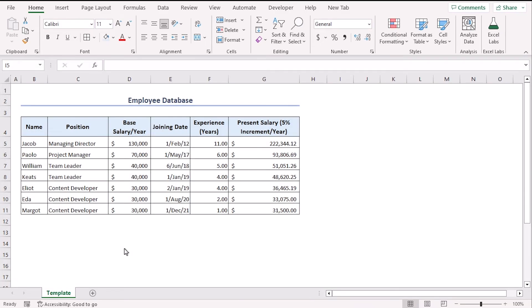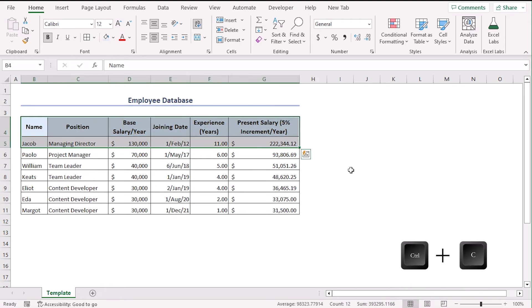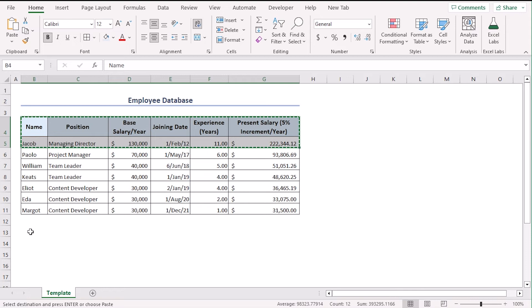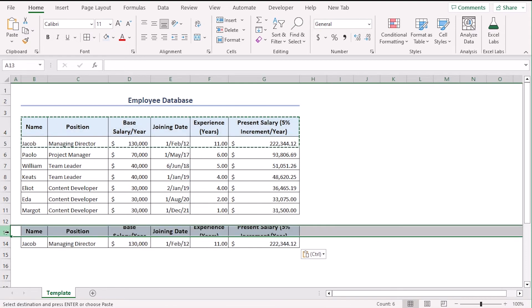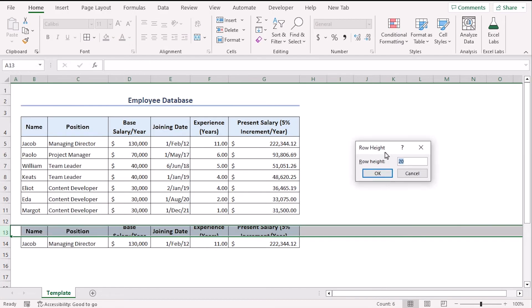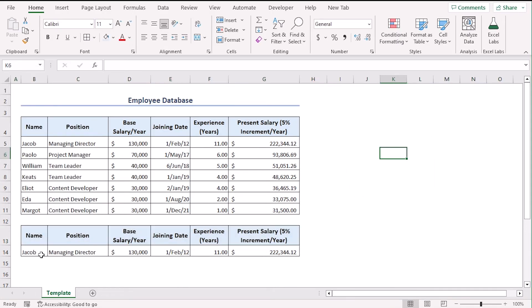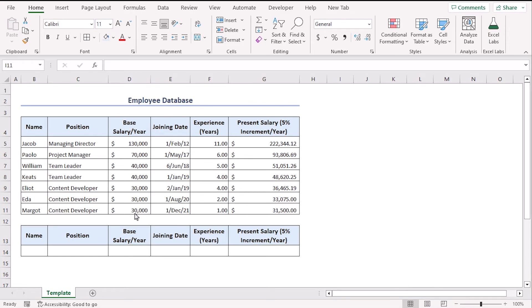Now, we want to select the records using the drop down menu. First, select B4 to G5, copy it using control C and in B13, paste it using control V. Now, change the row height of the 13th row to 35. Now, we will add the new data in this cells. So, let's just delete previous cell values using the delete key from our keyboard. Now, we want to select the records based on the names.